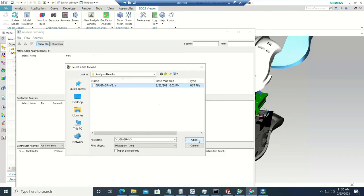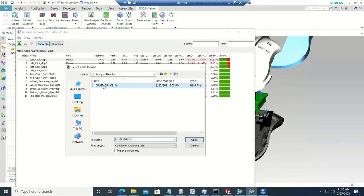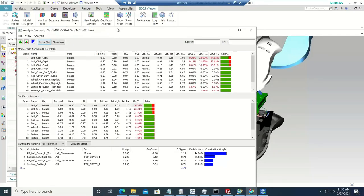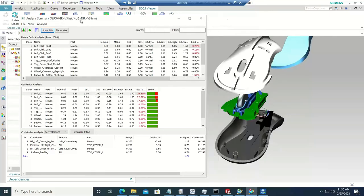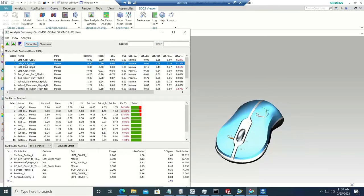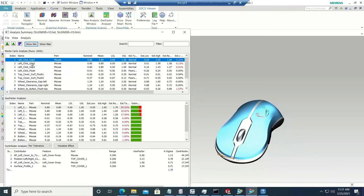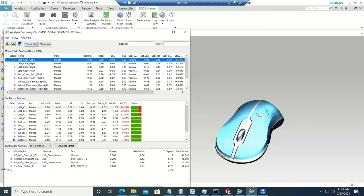Now I have the information retrieved from Teamcenter into my local machine. Coming back into NX, there is a new Analysis window that helps load this information. Going to File, I have Load HST and Load HLM options. Clicking that, I navigate to the downloaded folder, click Open, and that brings in the HLM results. Once loaded, this is the Analysis Summary window, which has the Monte Carlo analysis, GeoFactor analysis, and the contributor list — all in one window. Clicking on each measure highlights it in the graphics.